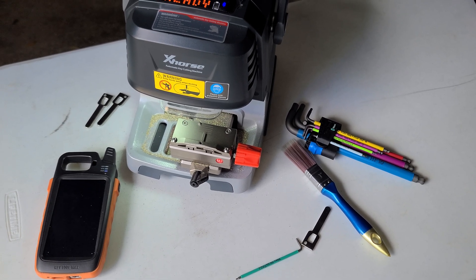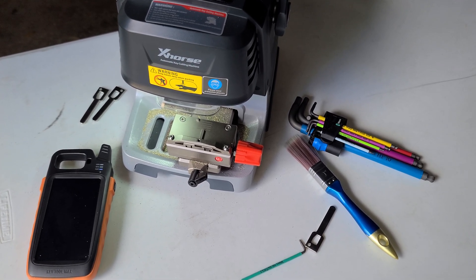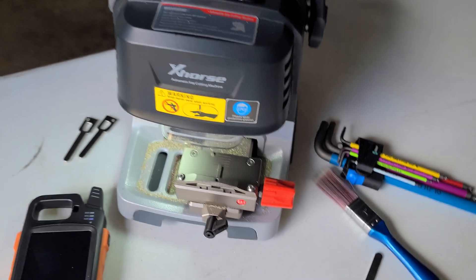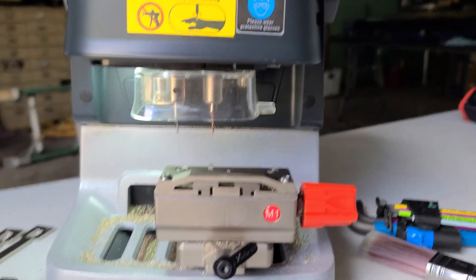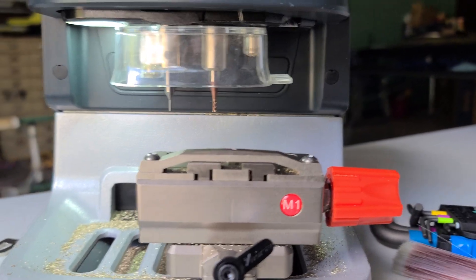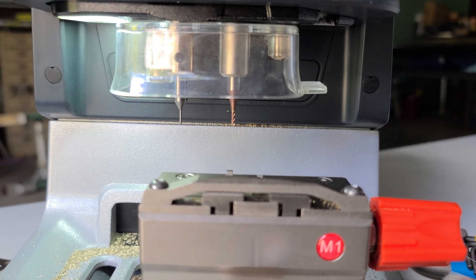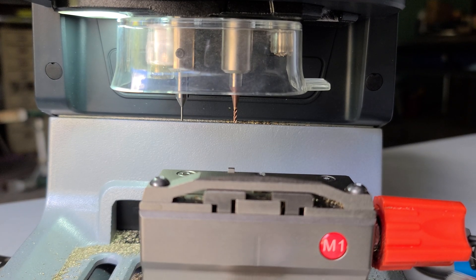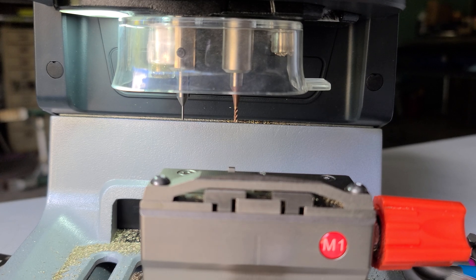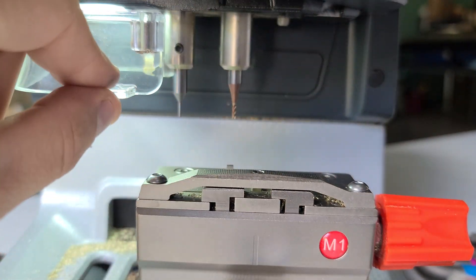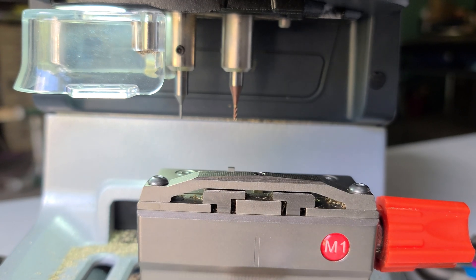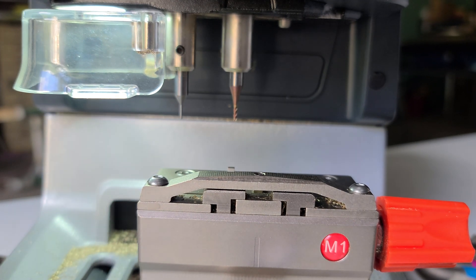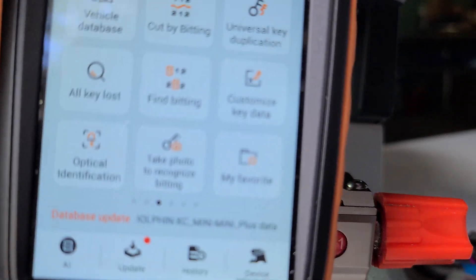So what we'll do is we'll go down here by the clamp. We're going to get this out of our way here, just pull down, move it to the side.